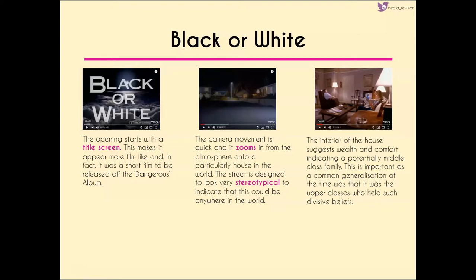The street is very stereotypical, indicating it could be anywhere in the world, designed to make the audience feel like it could be their house. The interior is designed to represent most houses of the period but suggests an element of wealth and comfort, referring to a middle class family — a common generalization at the time, when upper classes were associated with more divisive beliefs that Jackson was aiming to combat.